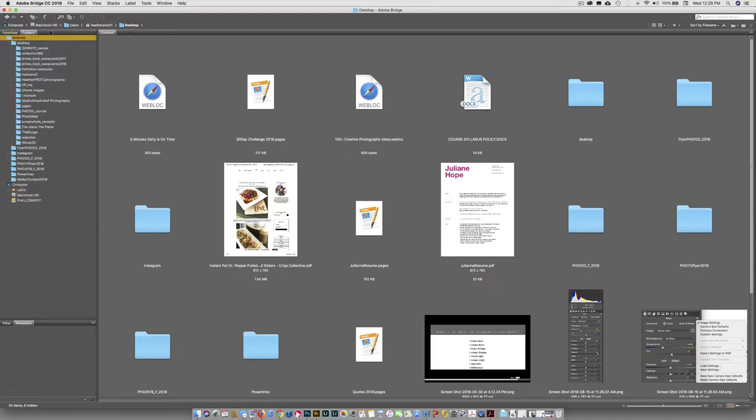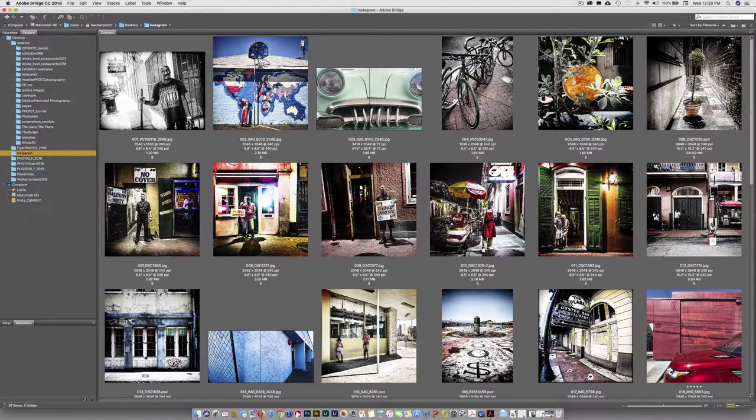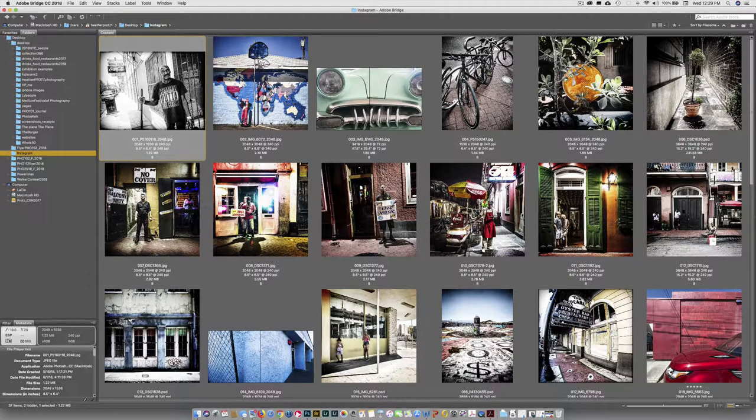And then you can see computer, Macintosh hard drive users, Heather Protz, and then to the desktop. And then if I click on the Instagram folder, it adds the Instagram folder and all of that. So that's your hierarchy so you can figure out where things are.